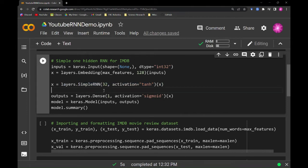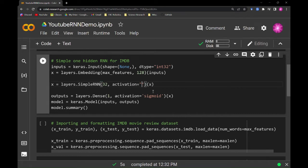I'm just using Keras' simple RNN, and there are more complex ones including the gated recurrent unit and the long short-term memory. I'll probably talk about the long short-term memory in a later video. The TaN activation is used instead of ReLU, as recurrent neural networks work better with more gated activations.